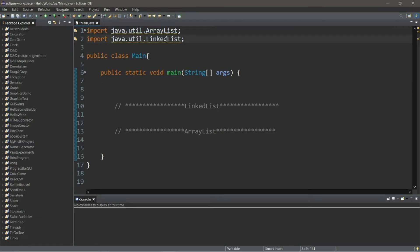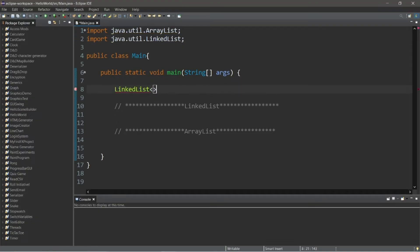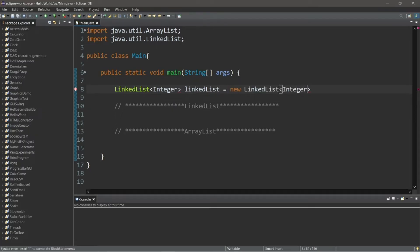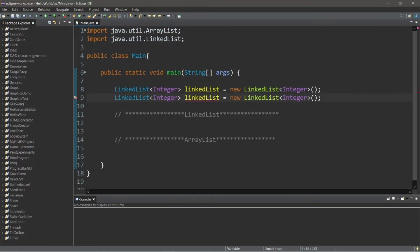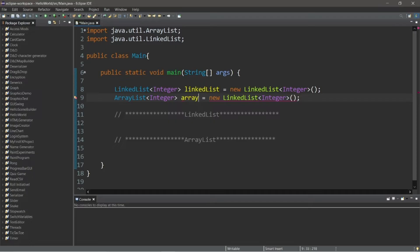Let's begin. We'll need both a LinkedList and an ArrayList. So LinkedList — the data type will be Integers — and I will name this linkedList equals new LinkedList. Again, the data type is Integer. Add a constructor, and we got ourselves a LinkedList. Now we'll need an ArrayList — change LinkedList to ArrayList. Make sure to pay attention to the capitalization: equals new ArrayList.